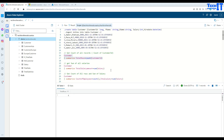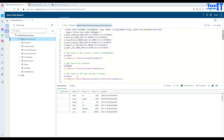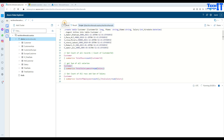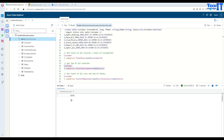Now if we want to get the sum of all the salaries from the Customer table, that's possible. We have a salary column, and if we want to sum all of these, we say Customer, pipe sign, Summarize, then give any name you want for the column, equal to Sum, and then provide the column. So we are doing Sum of Salary. Let's execute this — it's going to get us the sum of all the salaries.